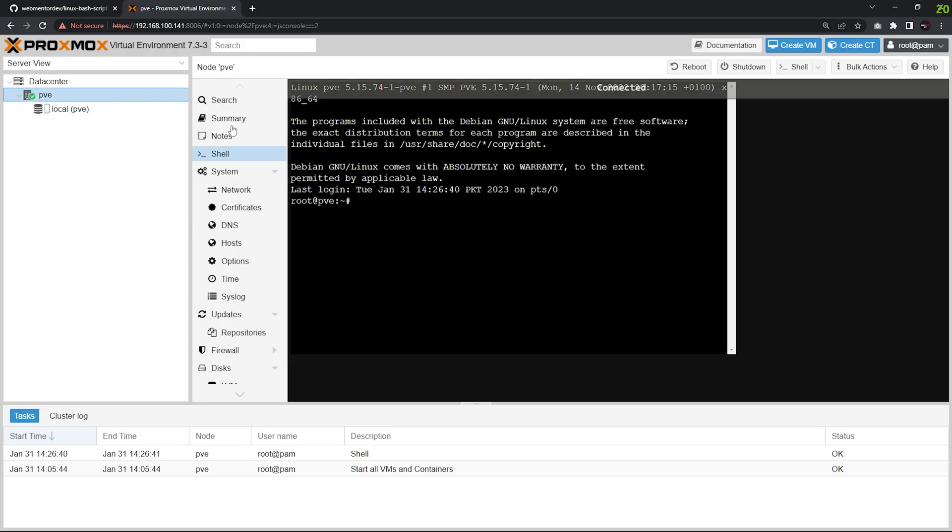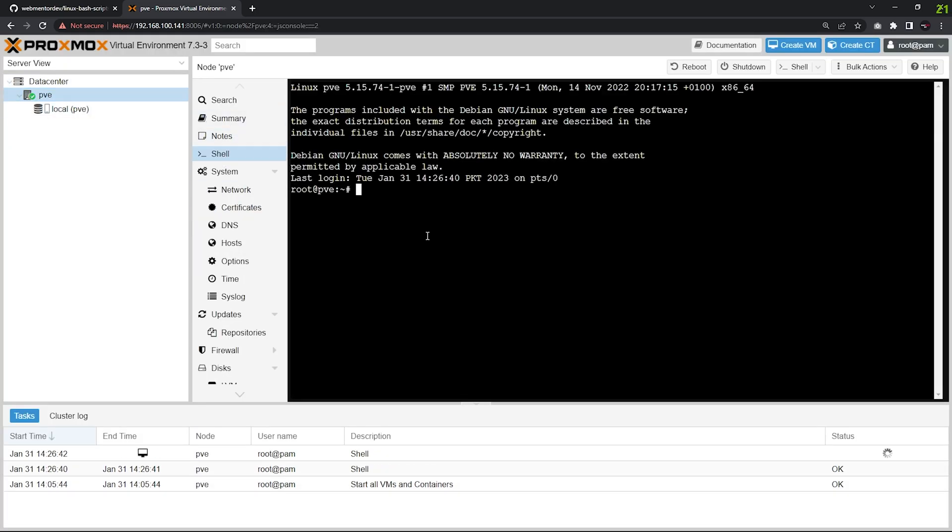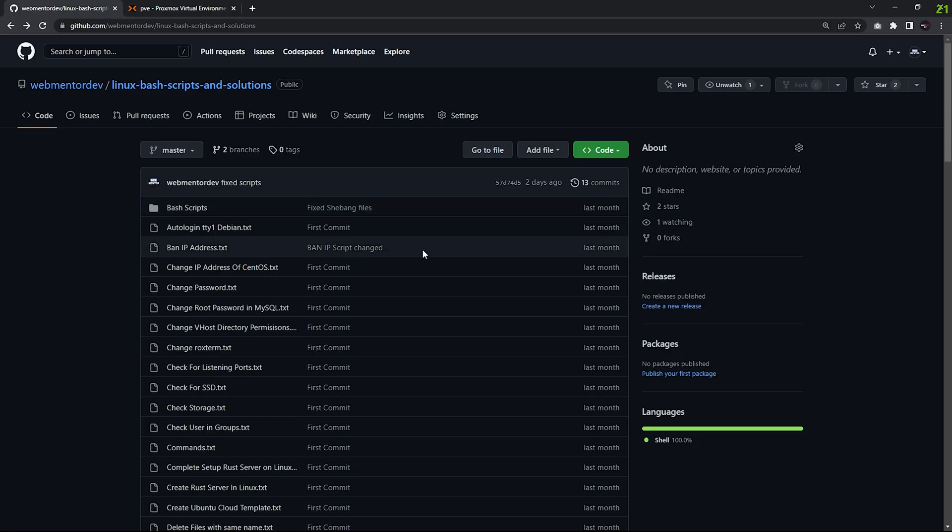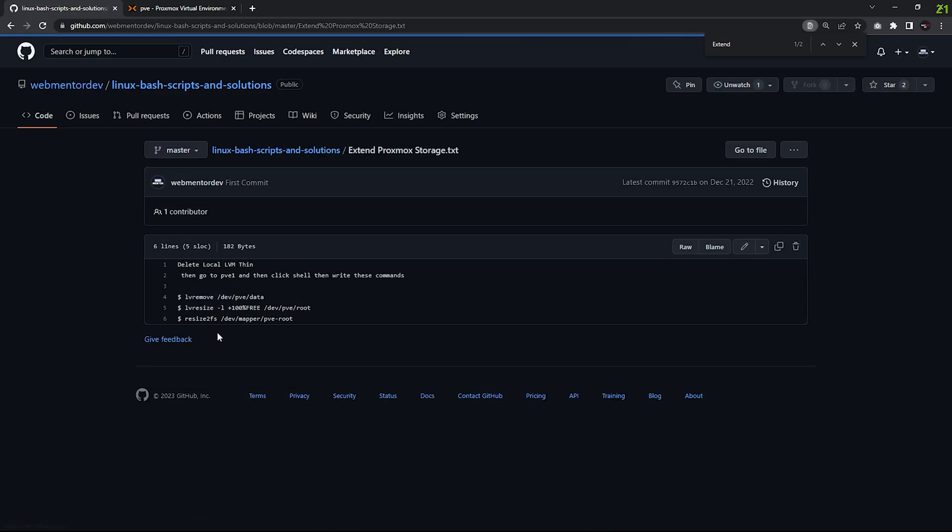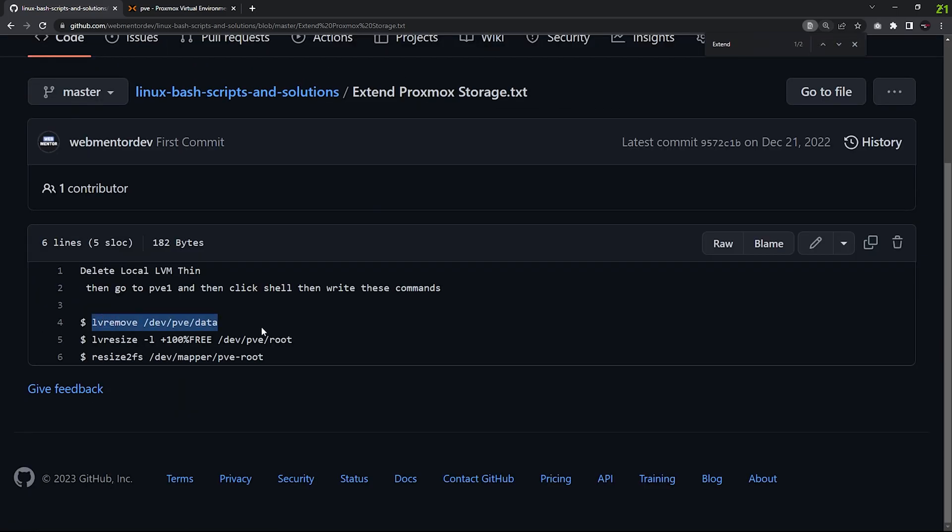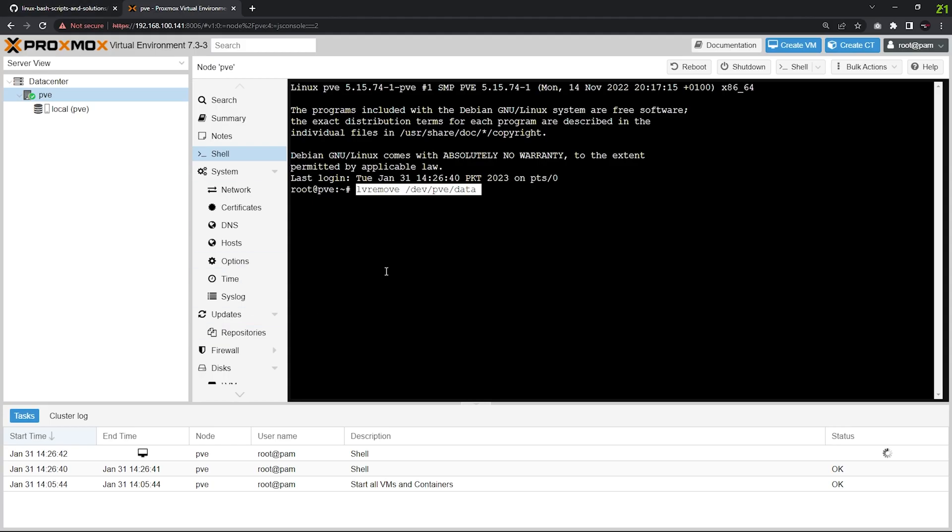You can go to my GitHub, link is in the description. Here you have to find Extend Proxmox, so Ctrl+F, Extend Proxmox Storage. Click this one and you have to type these three commands. First, I'll copy this one, Ctrl+Shift and paste. Yes, it will successfully remove the logical volume that we just deleted.